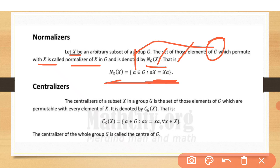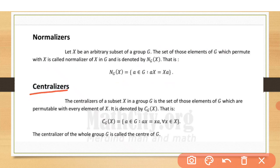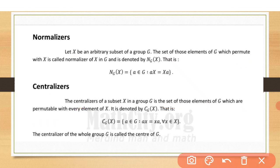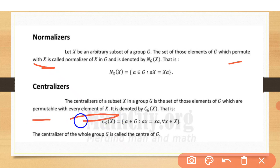Now, centralizer. A centralizer is similar to the normalizer — it is the set of elements of G which are permutable — but here is the difference: in the normalizer we permute with X as a whole subset, whereas in the centralizer we permute with every individual element of X.